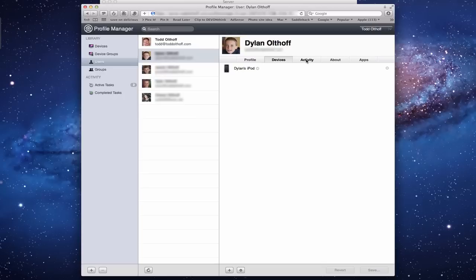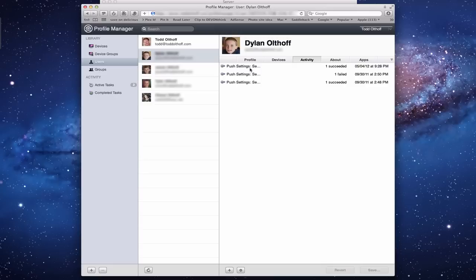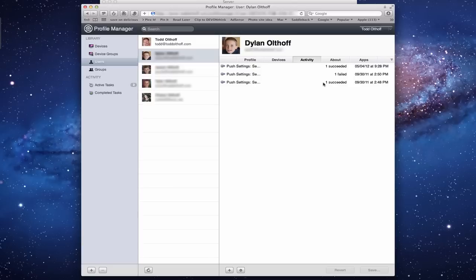Then I have Activity. On this Activity profile, this shows any activity where I've pushed settings to devices and whether they succeeded or failed. You can see here I had a failed attempt back in September, but then it got pushed again and succeeded. It tried to push it again and failed because it tried to do it twice, so that means that profile went through.